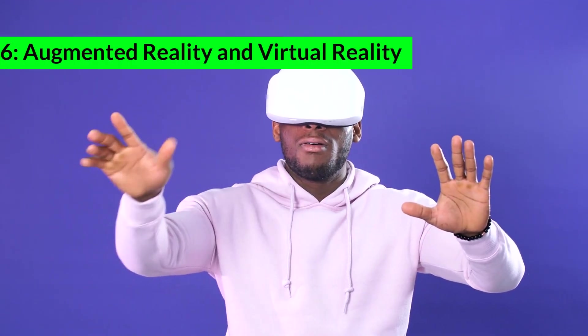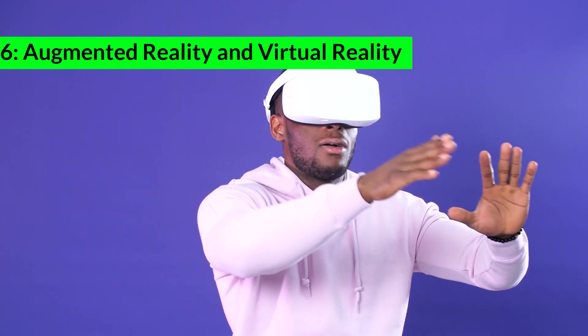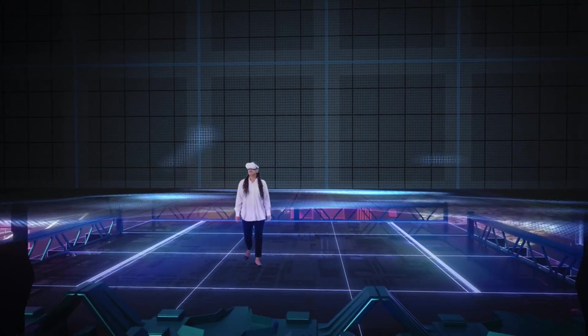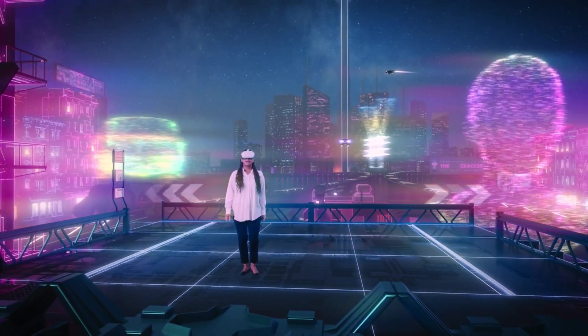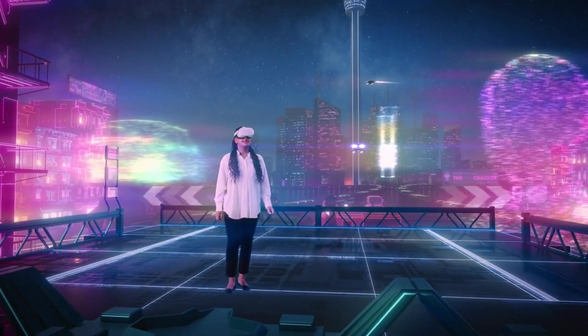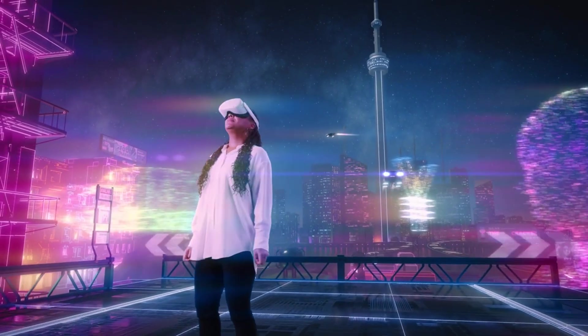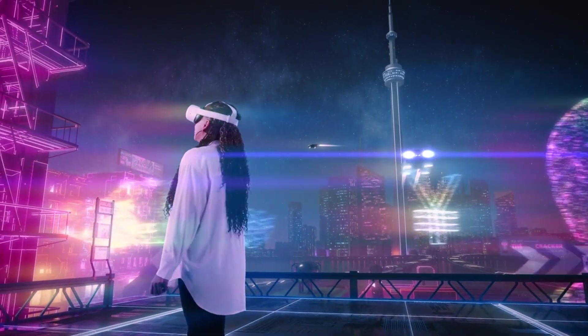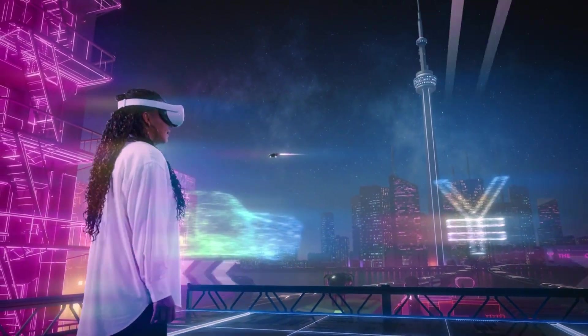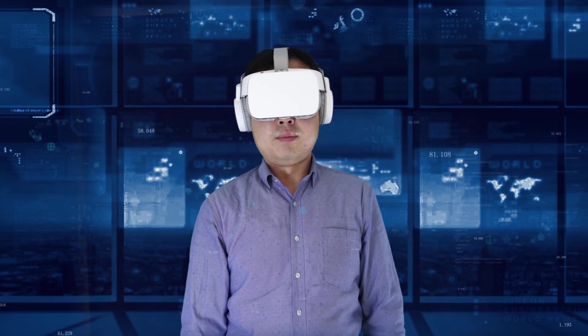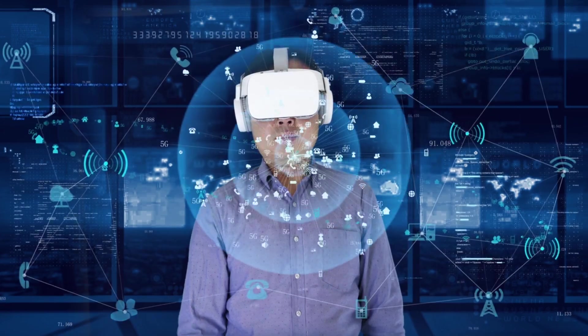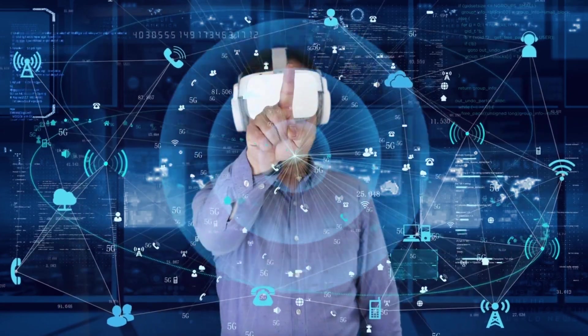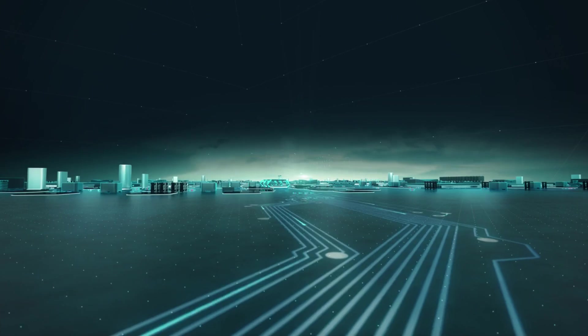6. Augmented Reality and Virtual Reality. AR and VR are changing the way we interact with digital content and the physical world. AR overlays digital information onto the real world, enhancing our perception and interaction with the environment. VR, on the other hand, immerses users in a fully virtual environment.